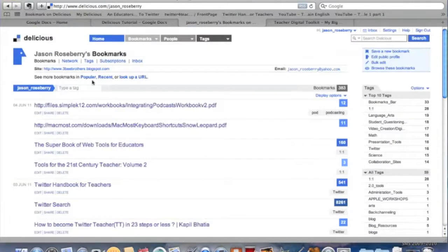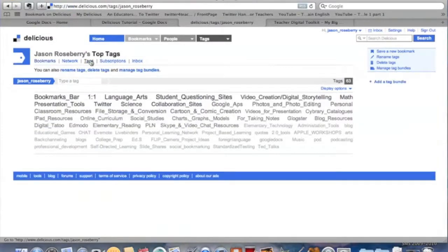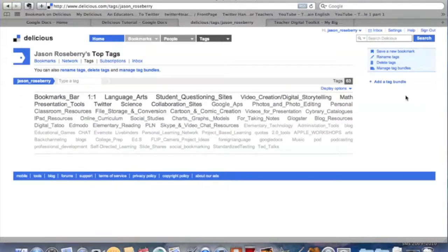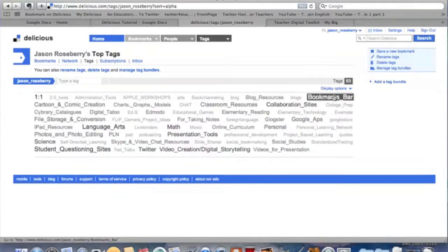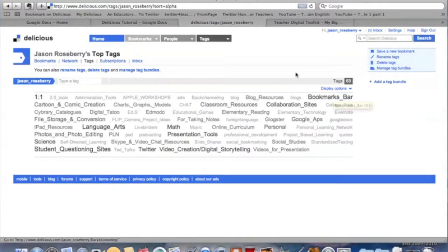A good way to look at these is through tags. Click on that, and you can look at these in a lot of different ways. One way is like this, you go down here to display options, and you see they can be sorted by size, they can be sorted alphabetically, however you want.